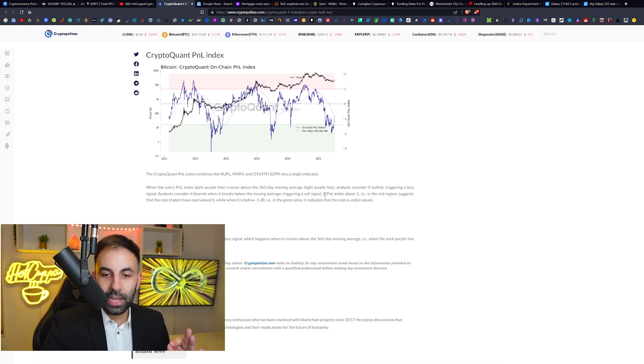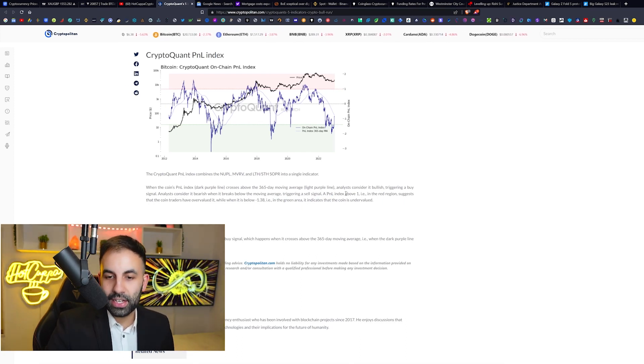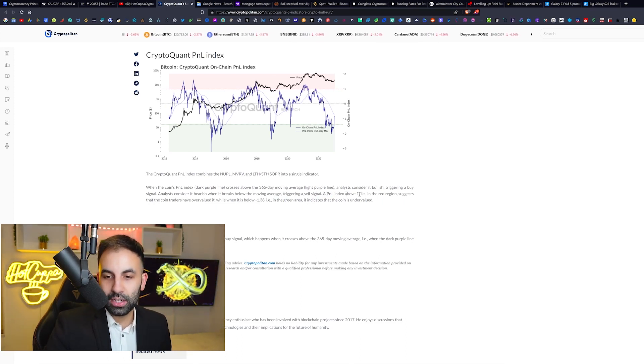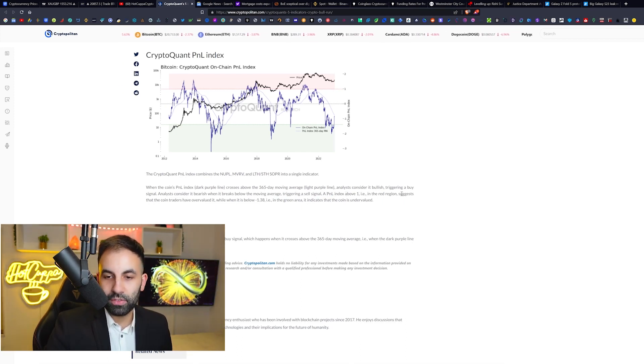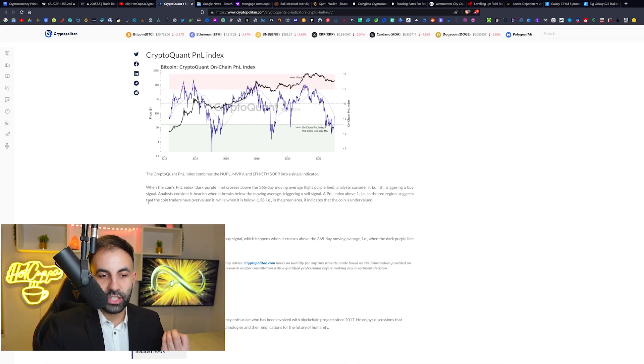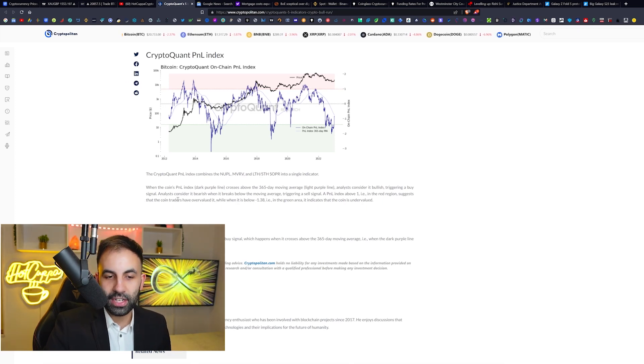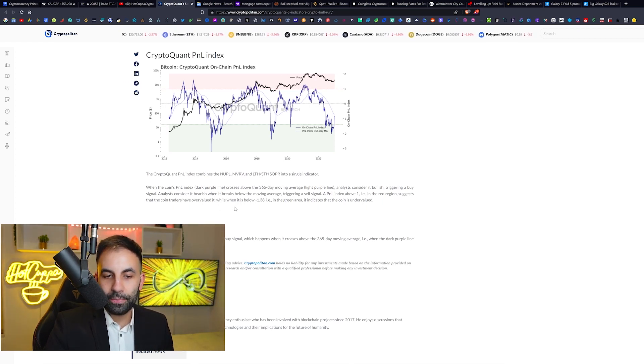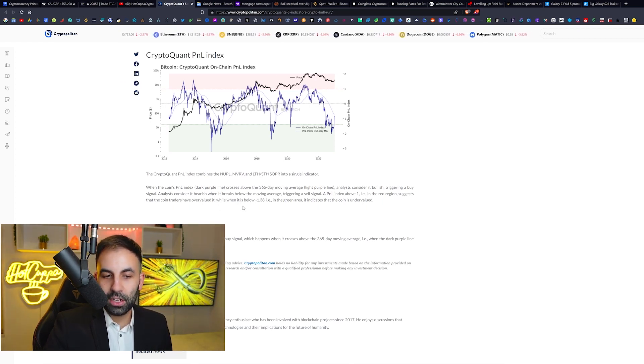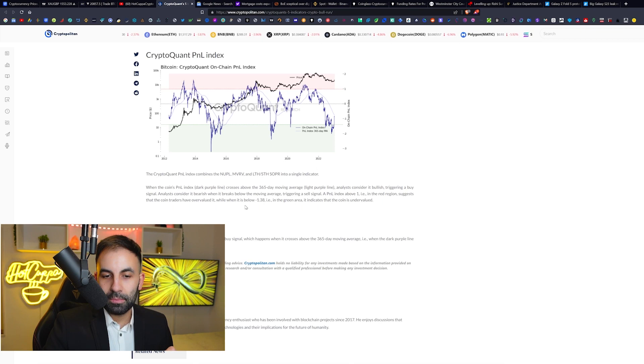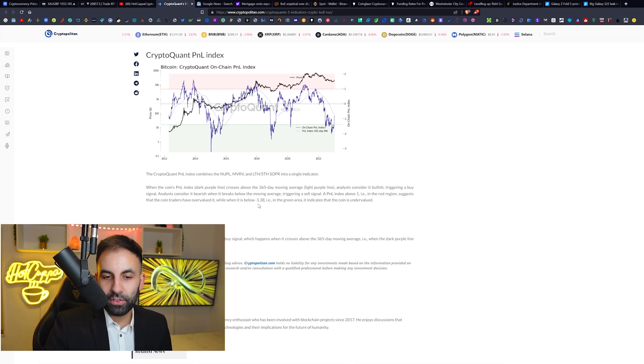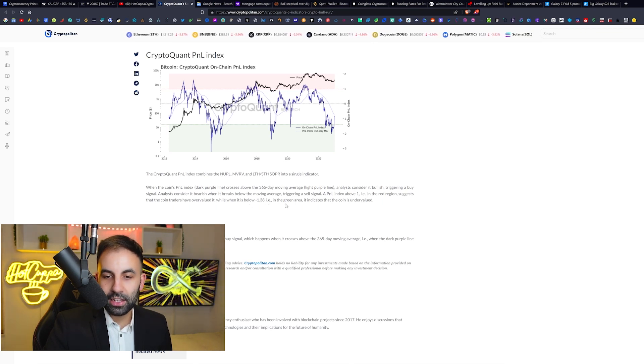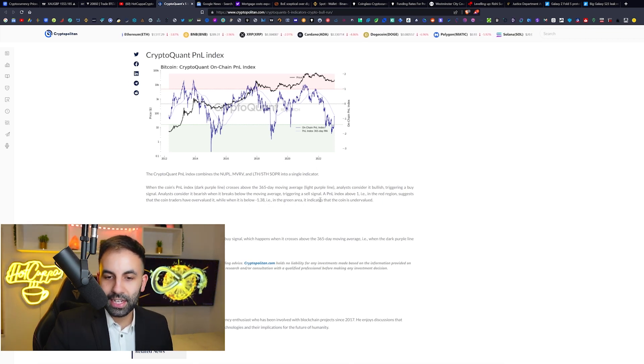A PNL index above one, for example in the red region, suggests that coin traders have overvalued it, while when it is below minus 1.38, i.e., in the green area, it indicates that the coin is undervalued.